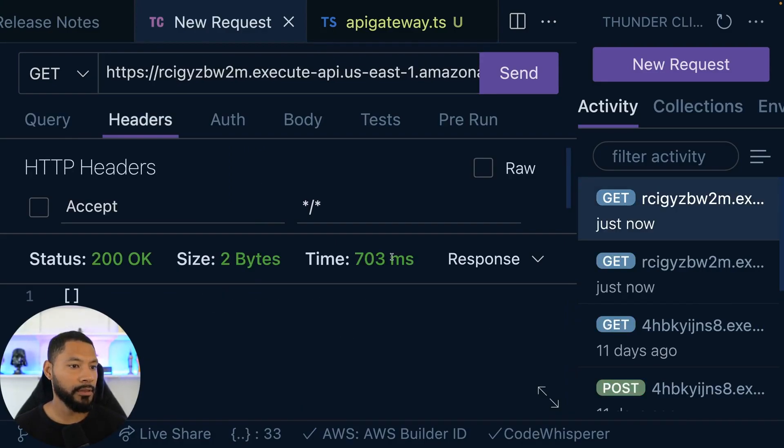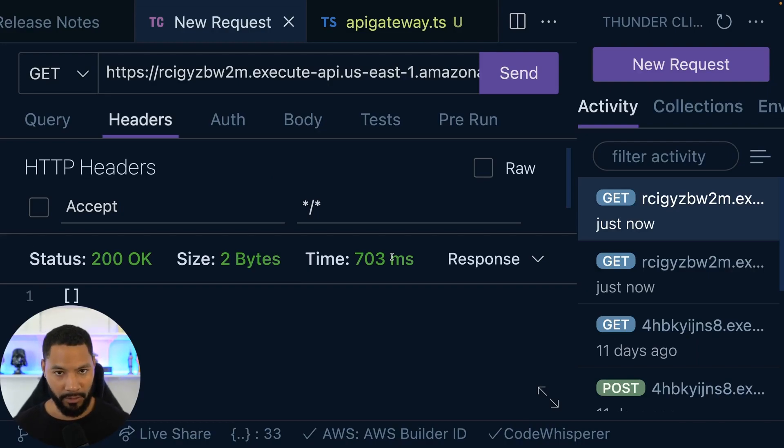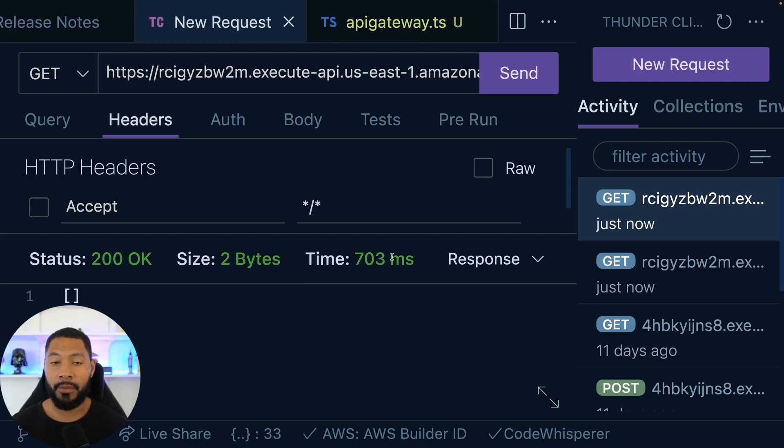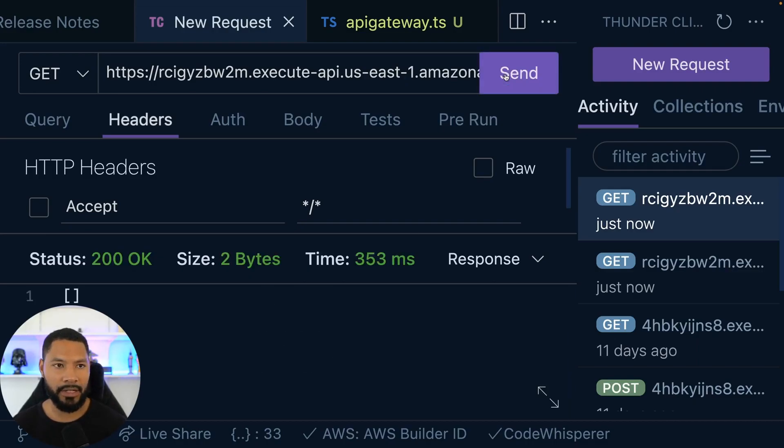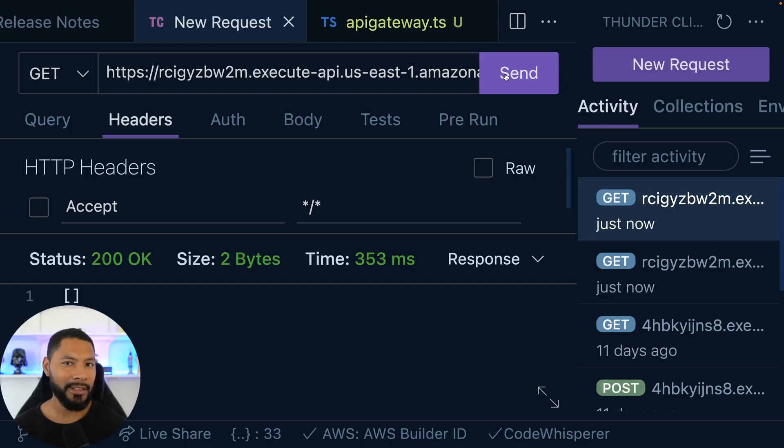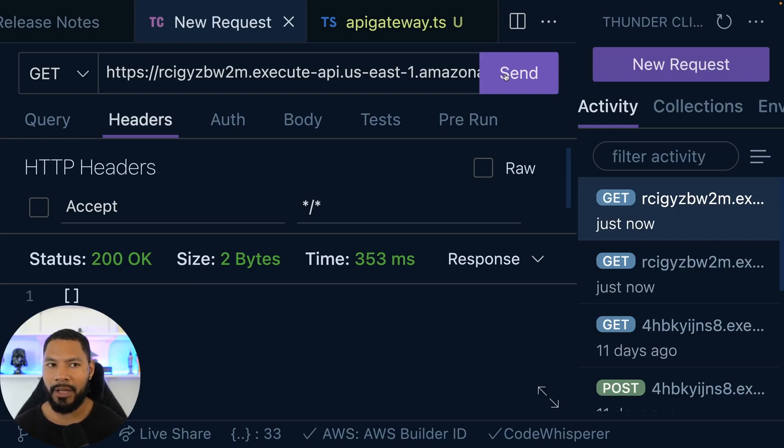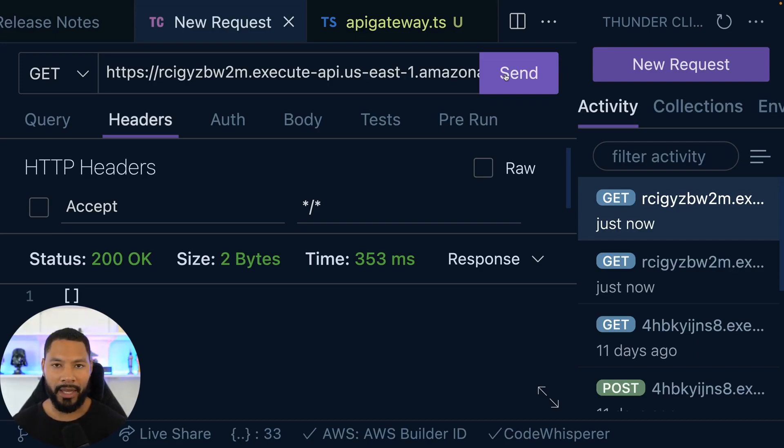So we get. But here's the thing, 703 milliseconds. That's a super long time, right? I mean, from a cold start perspective. Now, if I hit this up again, we get 353, it cut in half, but still that to me is a long time. So in later videos, we'll see how we can make that a little bit quicker. In the meantime, we have what we need.